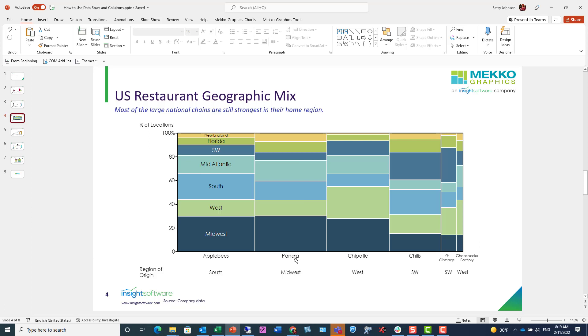So for example, here Panera originated in the Midwest and still represents the majority of store locations for Panera. Using text in your data row is another powerful way to reinforce your message.